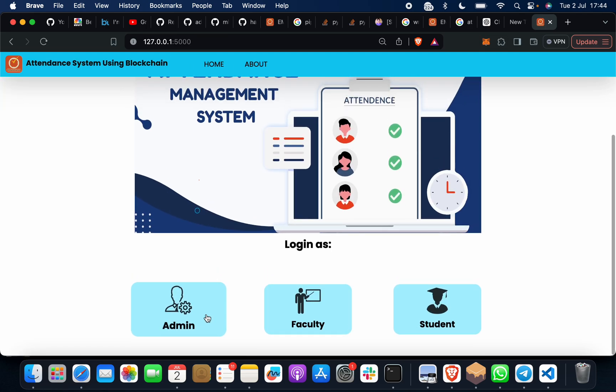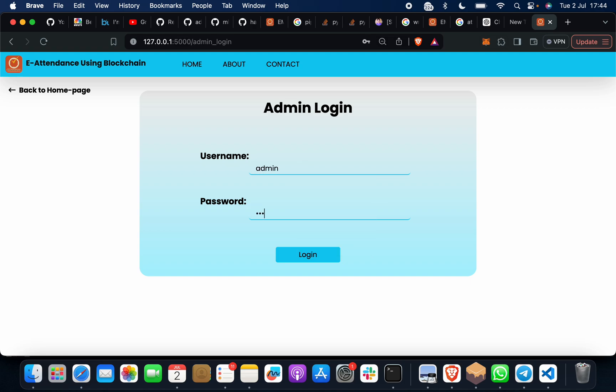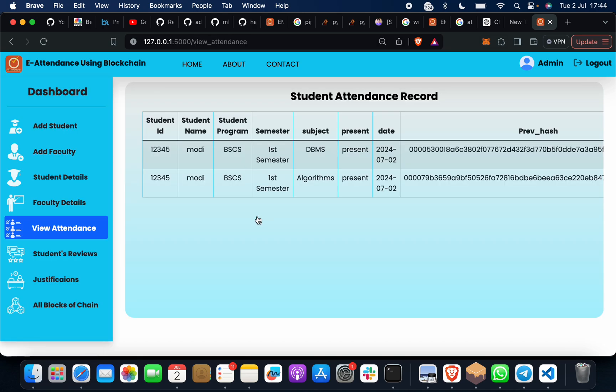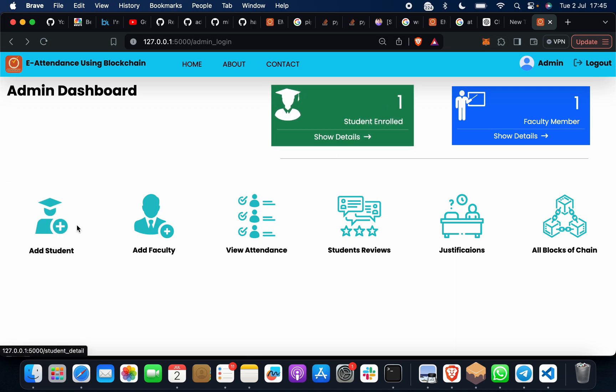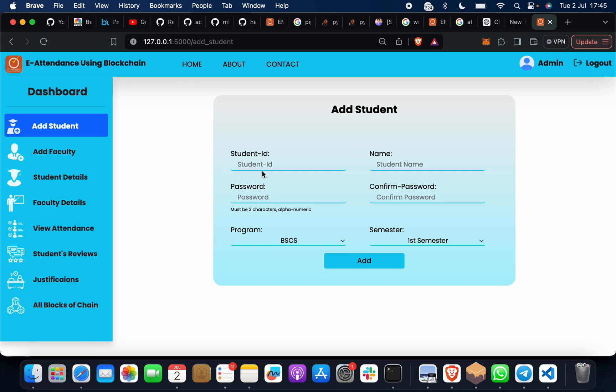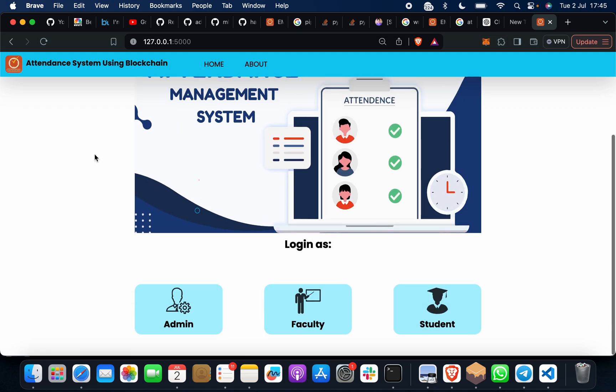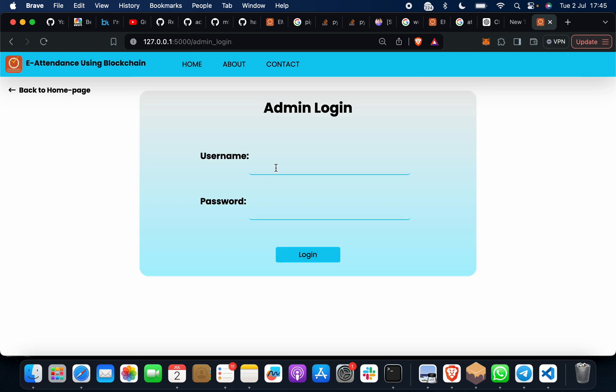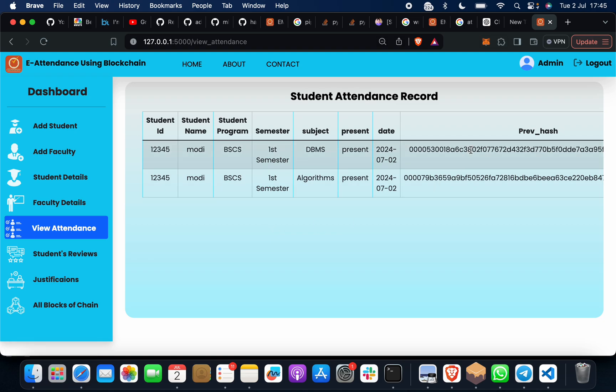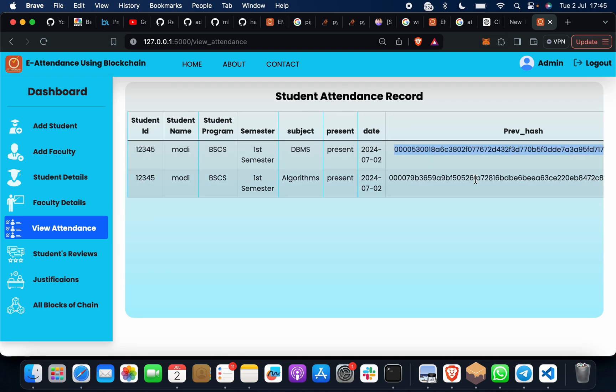If I want to check as an admin, I can click on view attendance. Then see for DBMS and algorithm. As of now, only one student. Suppose if you want to add 10 students or 12 students, you can add as many students as you want. Same for faculty. You can see how this works and every student and faculty will get its own blockchain hash, blockchain transaction. Every new record will have a new unique number. This is attendance system using blockchain.